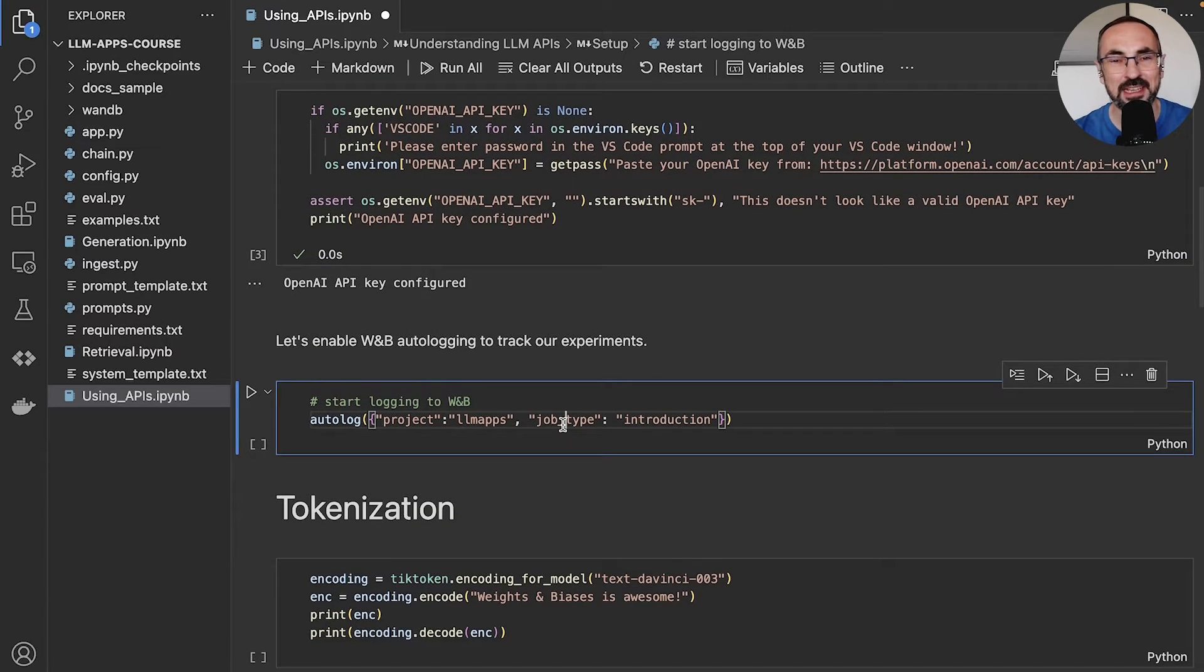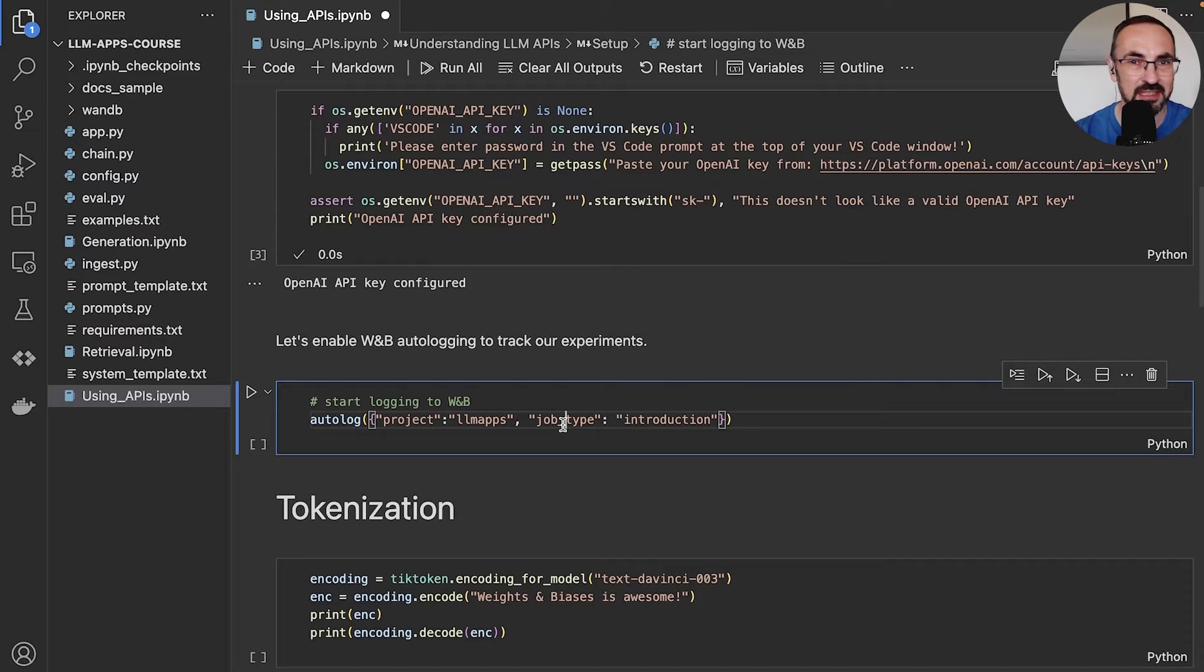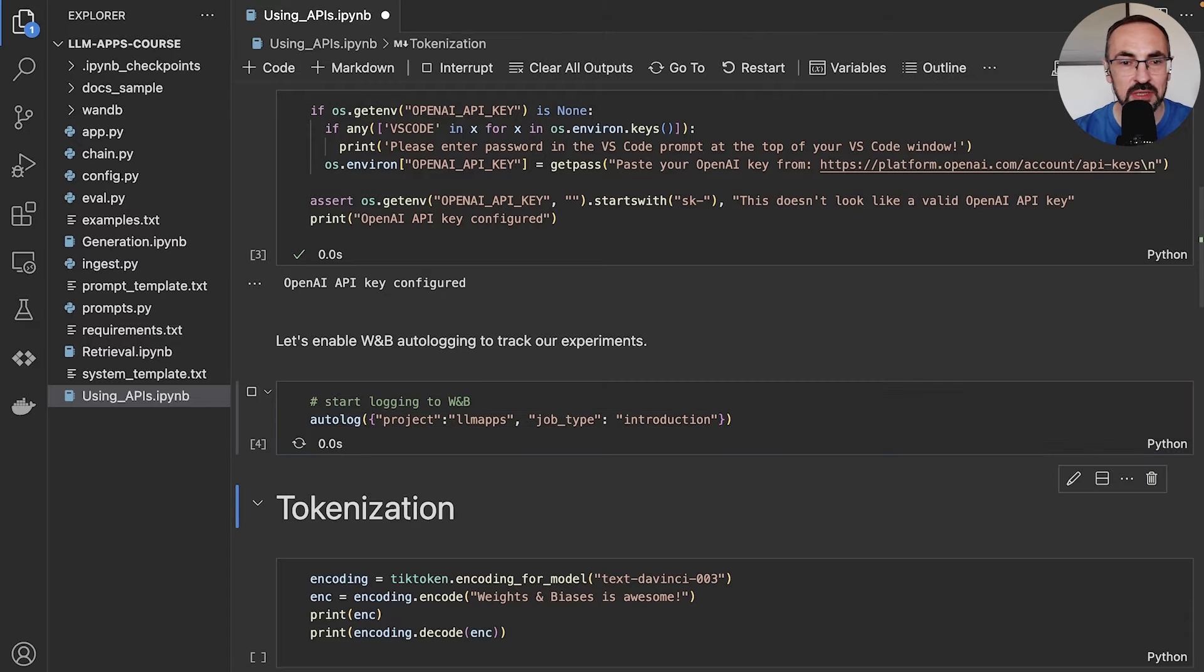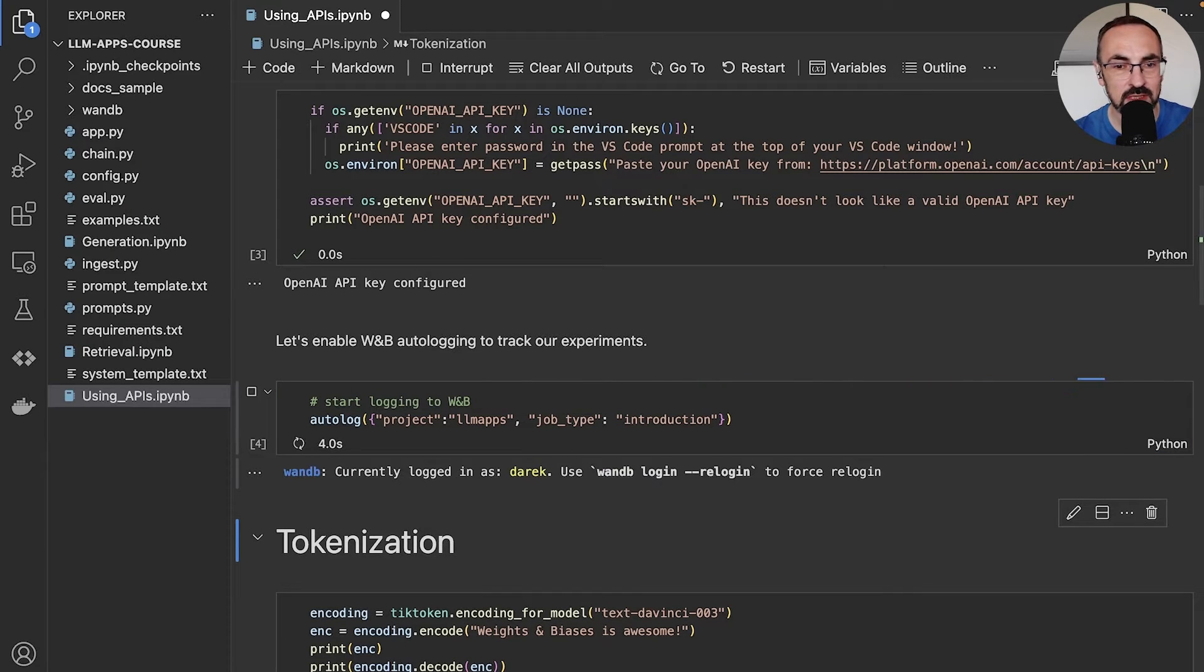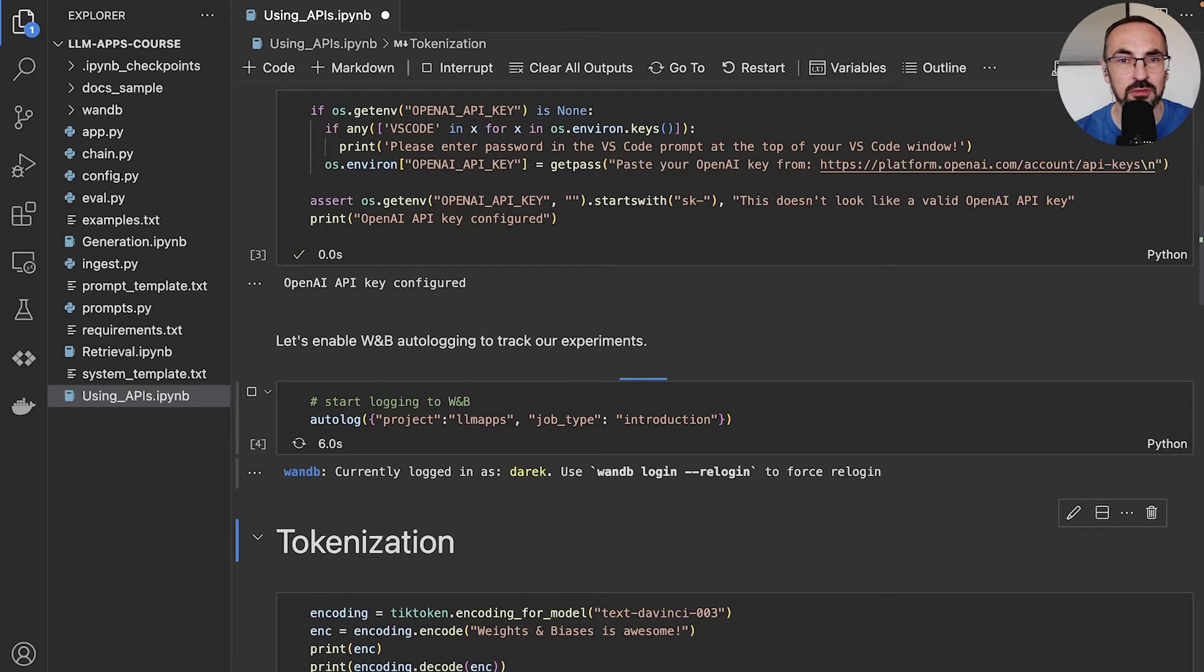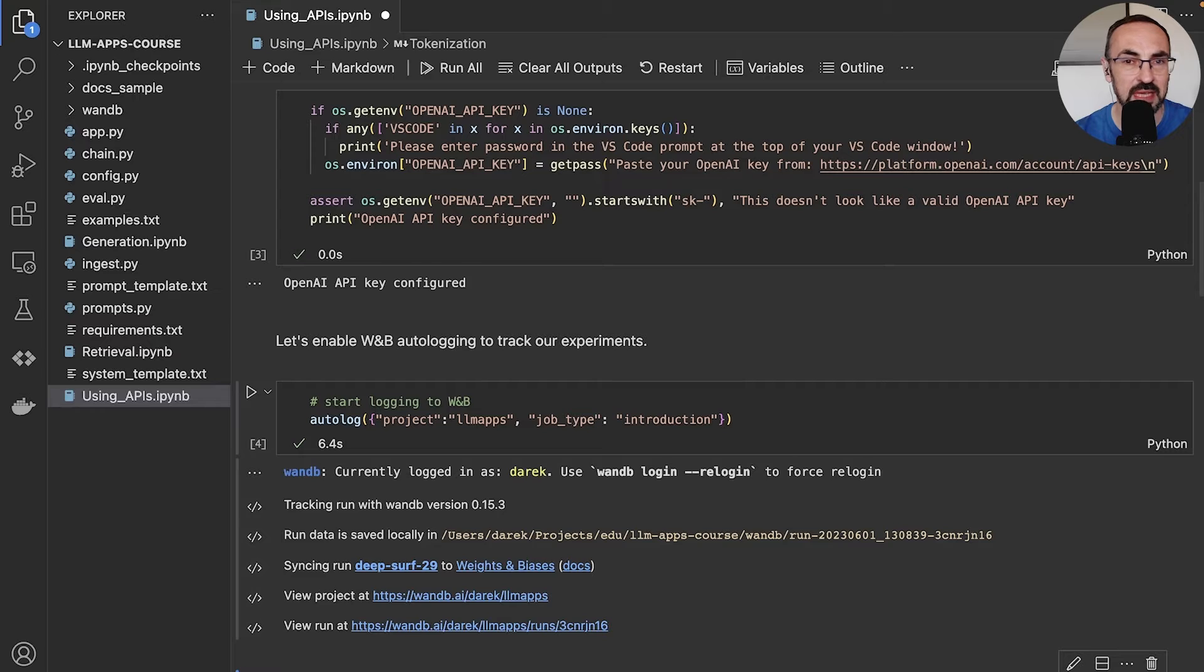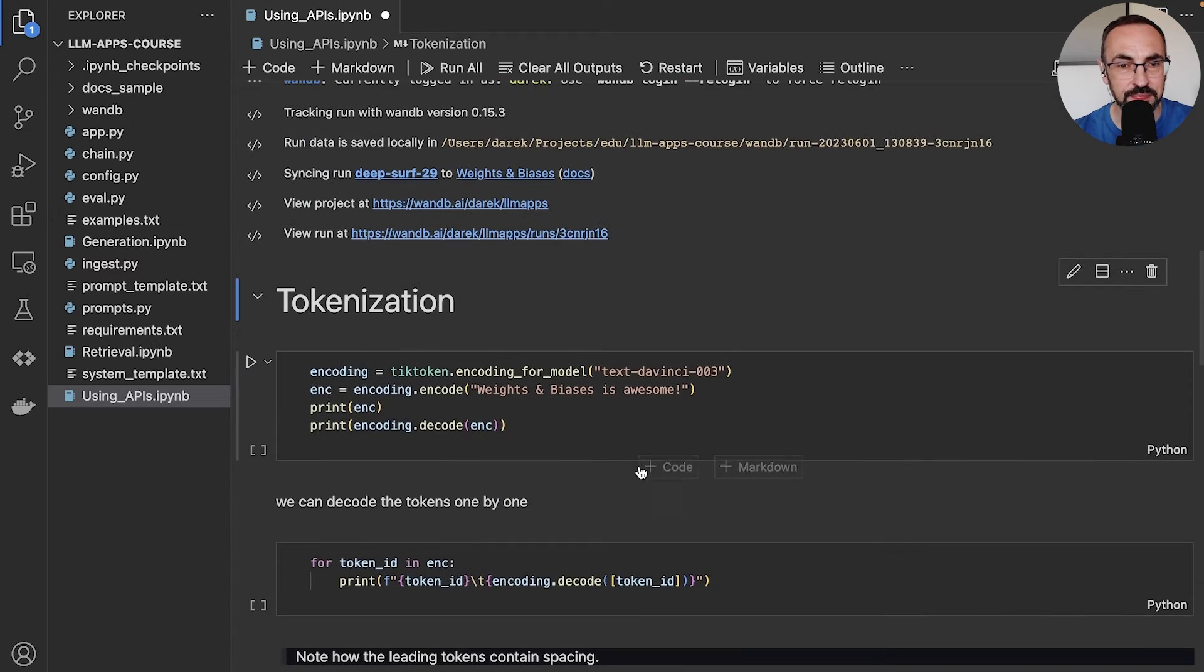Because we are tracking our work, because we want to get into the habit of recording what we're doing with LLMs, we will also enable logging to weights and biases. And we have the convenient autolog function for OpenAI, which will log the results, the calls to the API and the results in a weights and biases table.